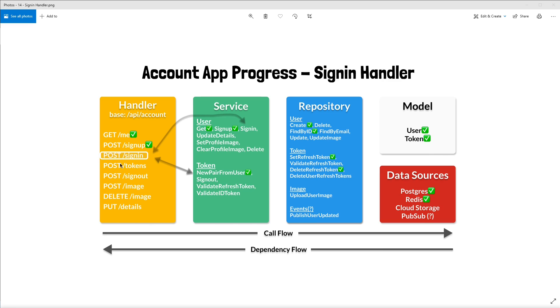We'll create this sign-in handler in today's tutorial, which we'll later link up with a user service sign-in method and a token service new pair from user, which we've already created, and then we'll link these up with the repository and data sources layers as well.